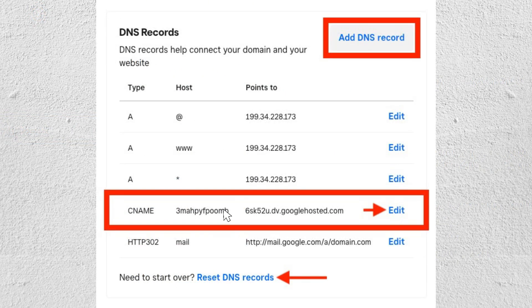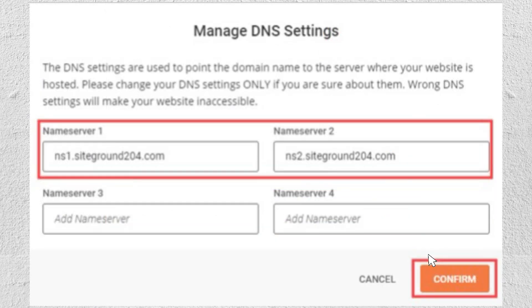Once you're on the DNS settings page, you'll see all your current records. To edit an existing record, just click on it and update the information, then tap Save. You can also add new records like A, CNAME, and MX records by clicking Add and filling out the details. When you're done, hit Save to apply your changes.